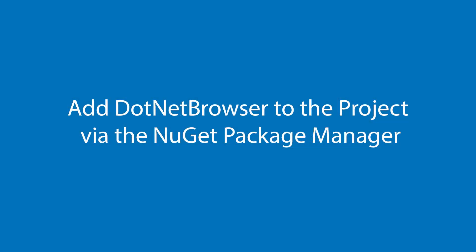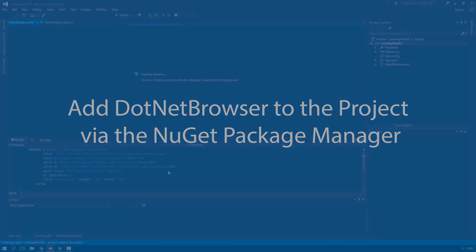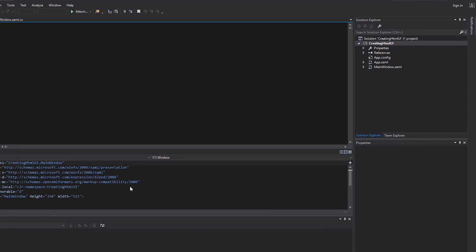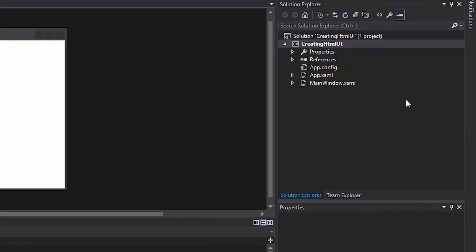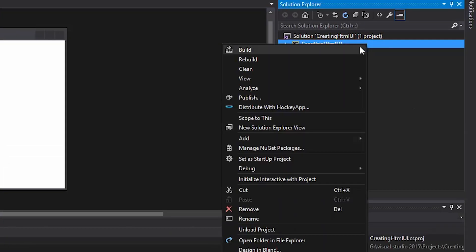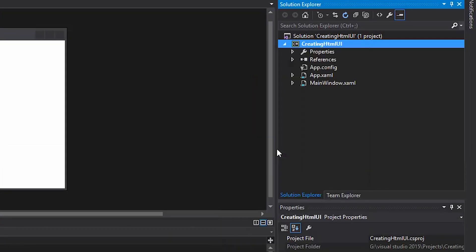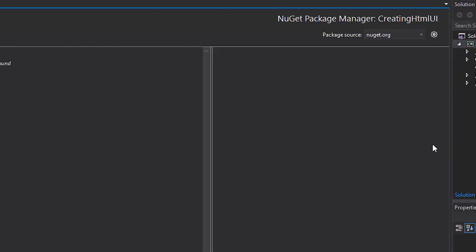Now, let's add DotNetBrowser to the project via the NuGet Package Manager. Right-click on the project, choose Manage NuGet Packages in the context menu.